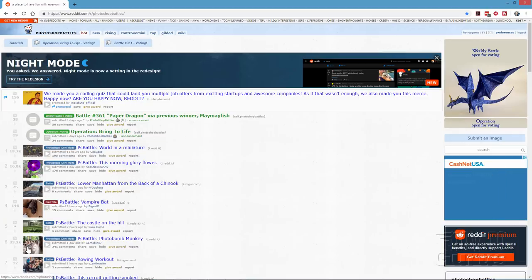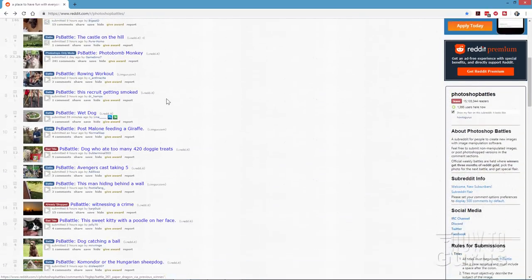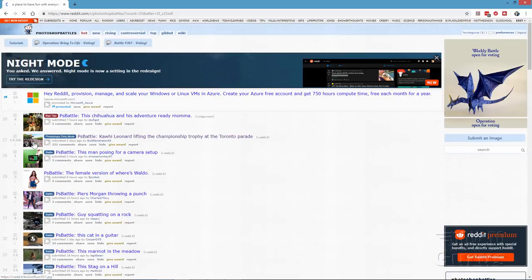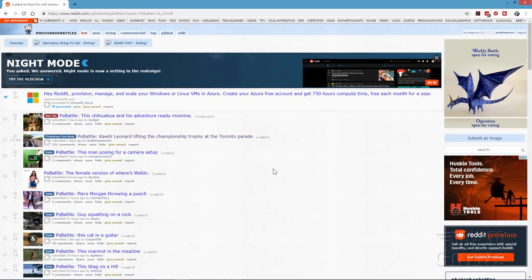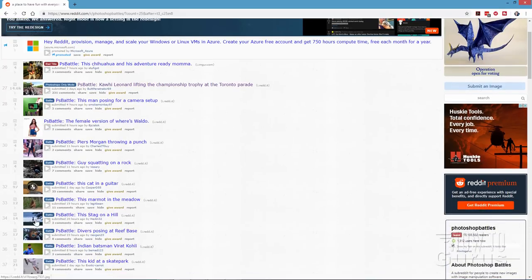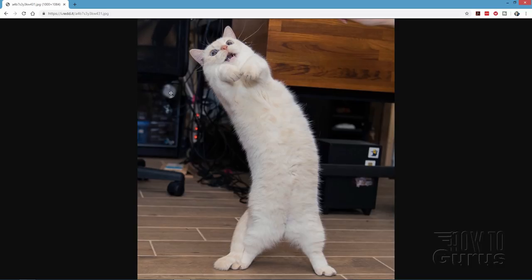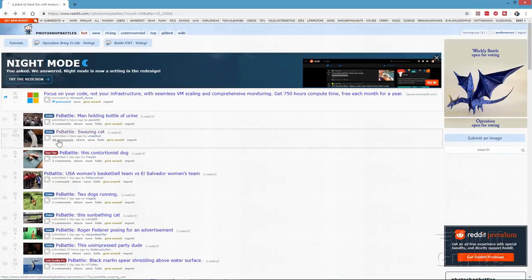For this video demo I looked through and found something I liked — it isn't one of the current battles but I like the shot. Clicking through, the way battles work is that the previous week's winner picks the next picture. I found the swaying cat image here — it's only been up for a couple of days. I'll provide a link for this if you want to work along with the project.